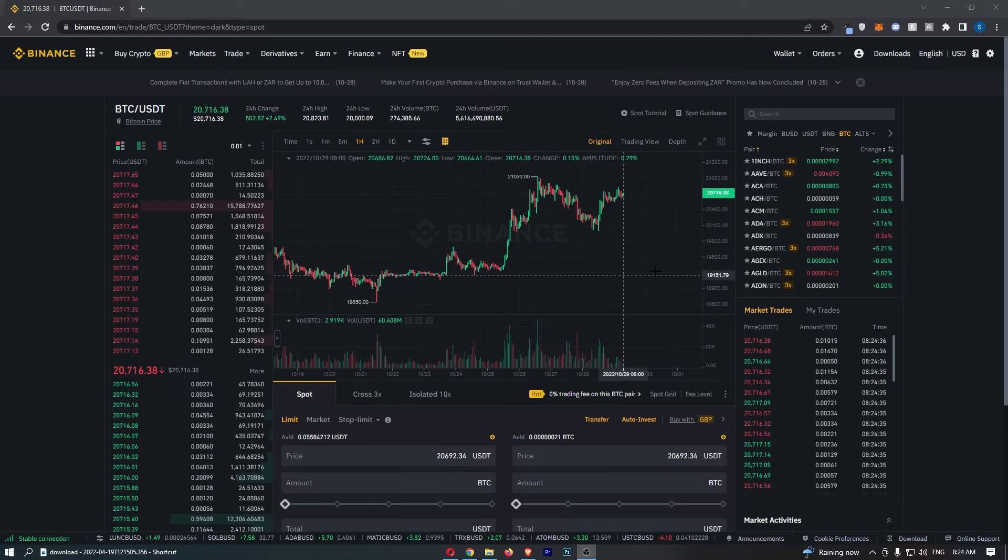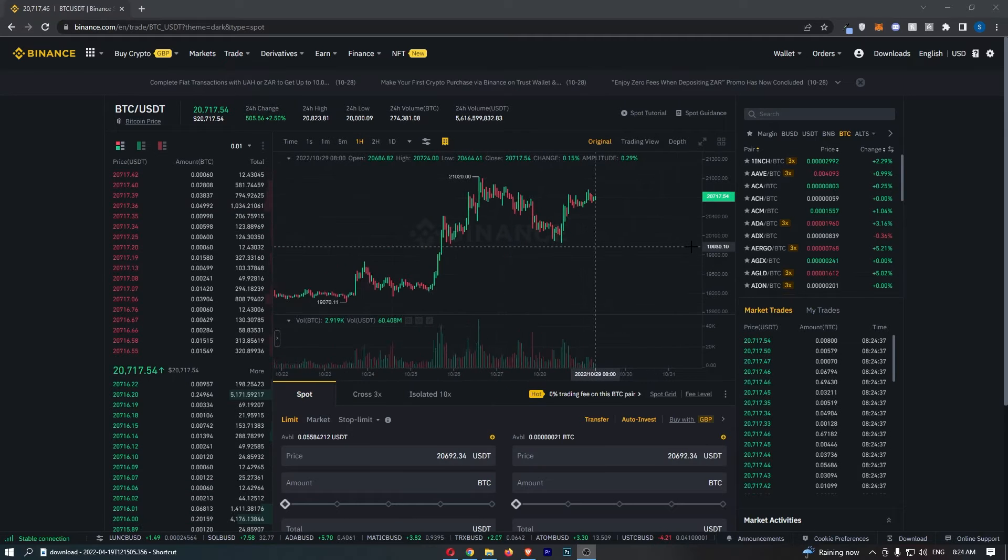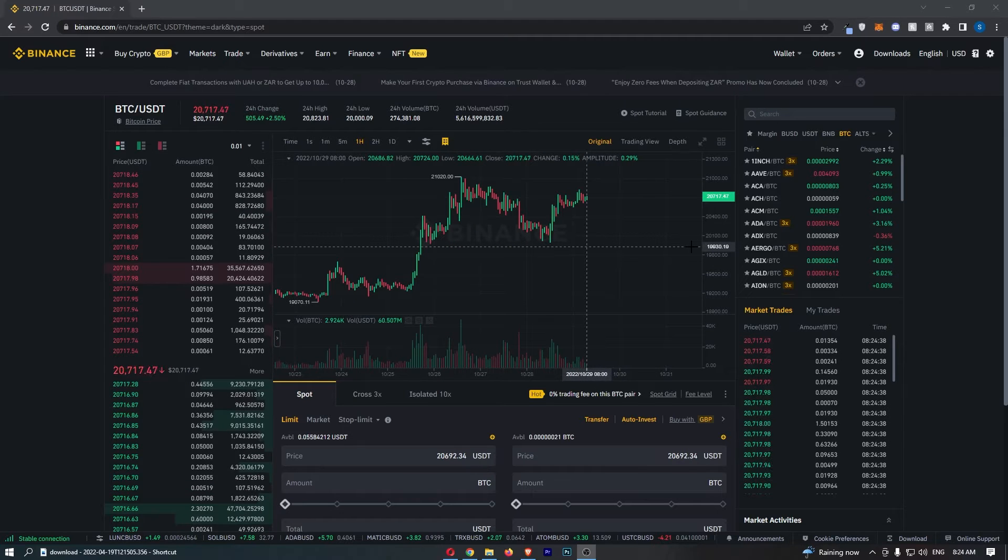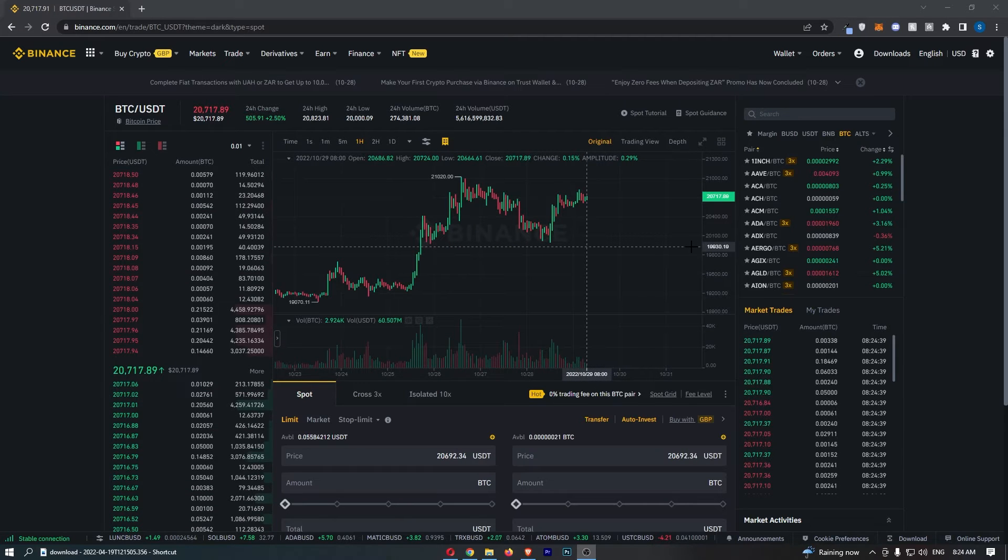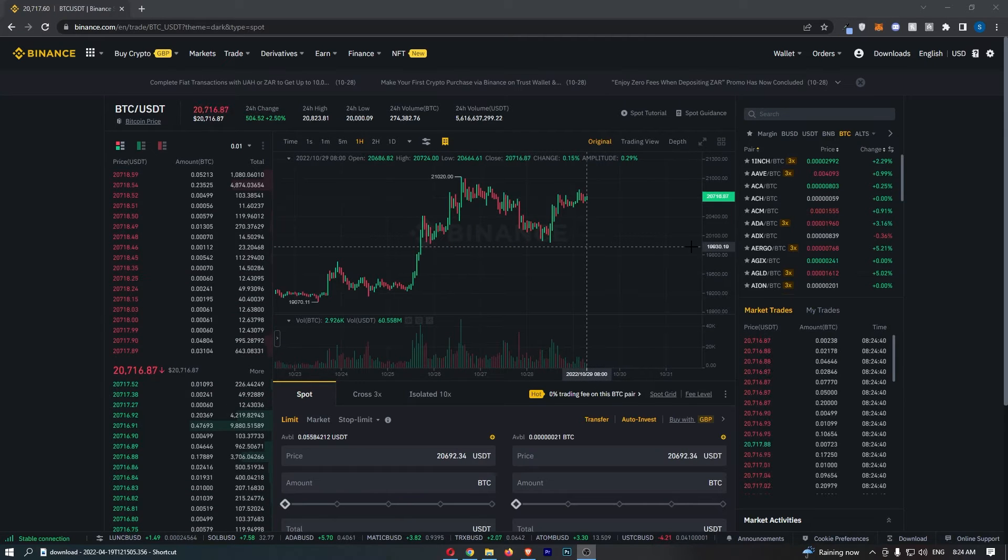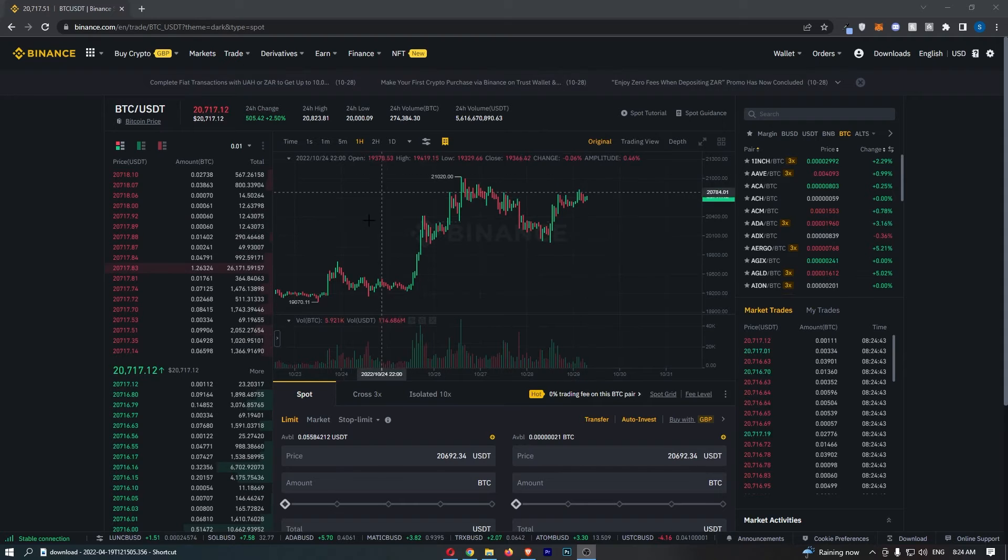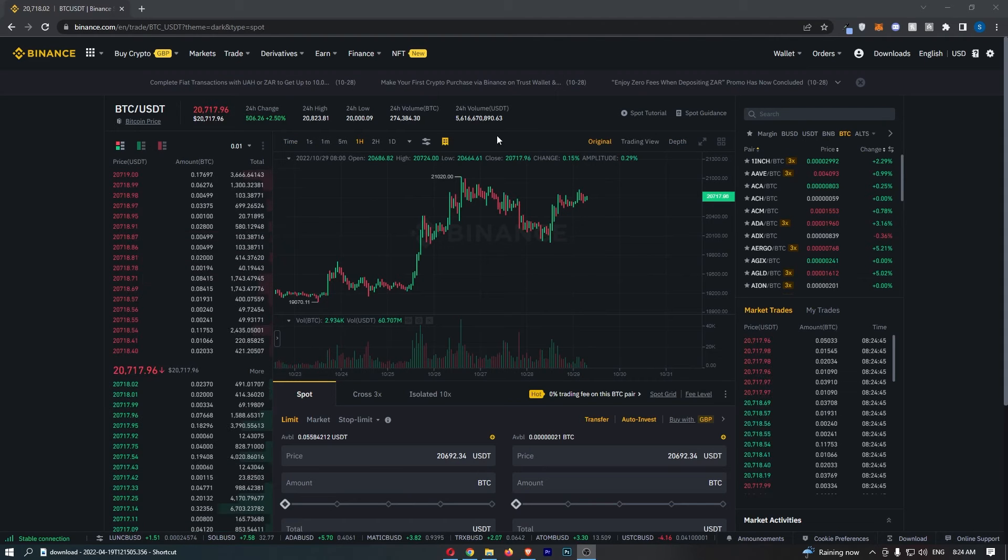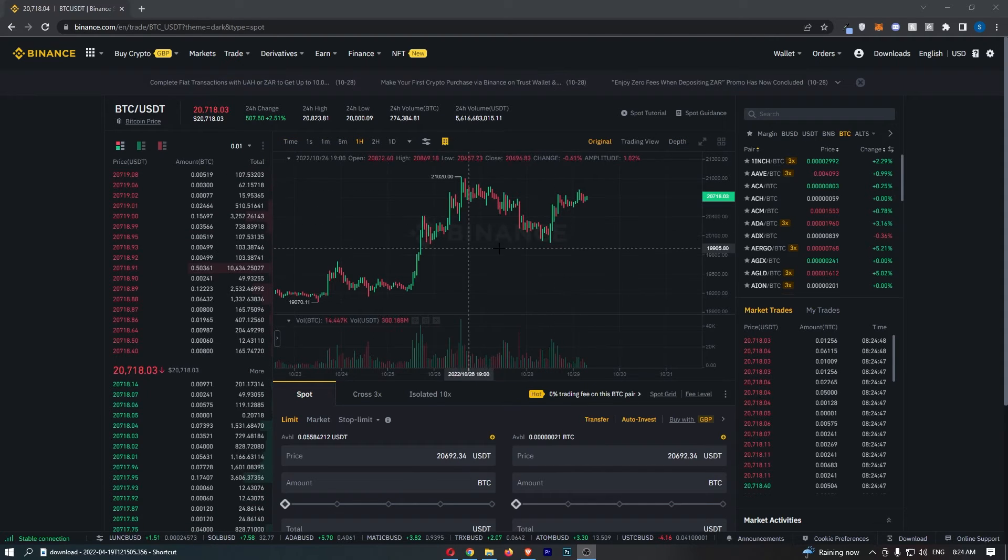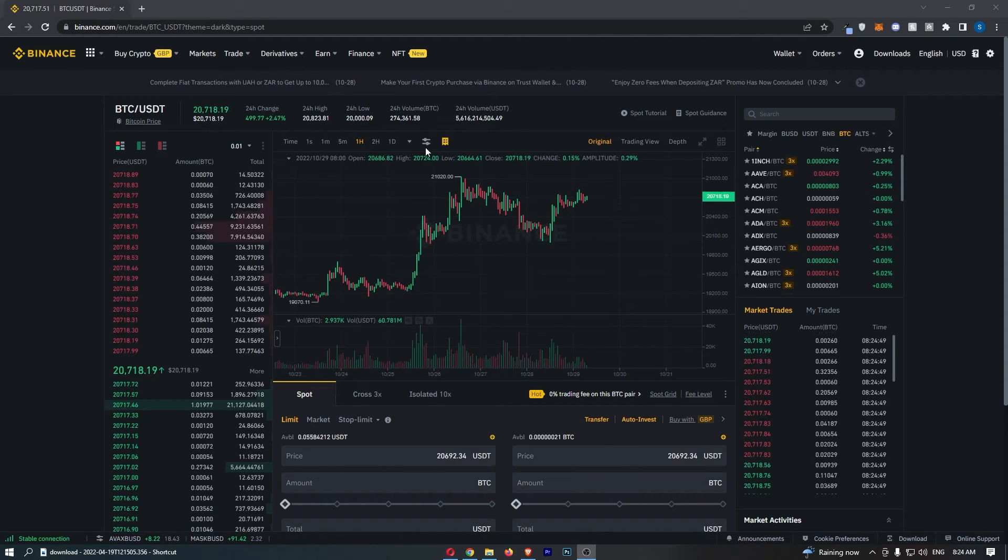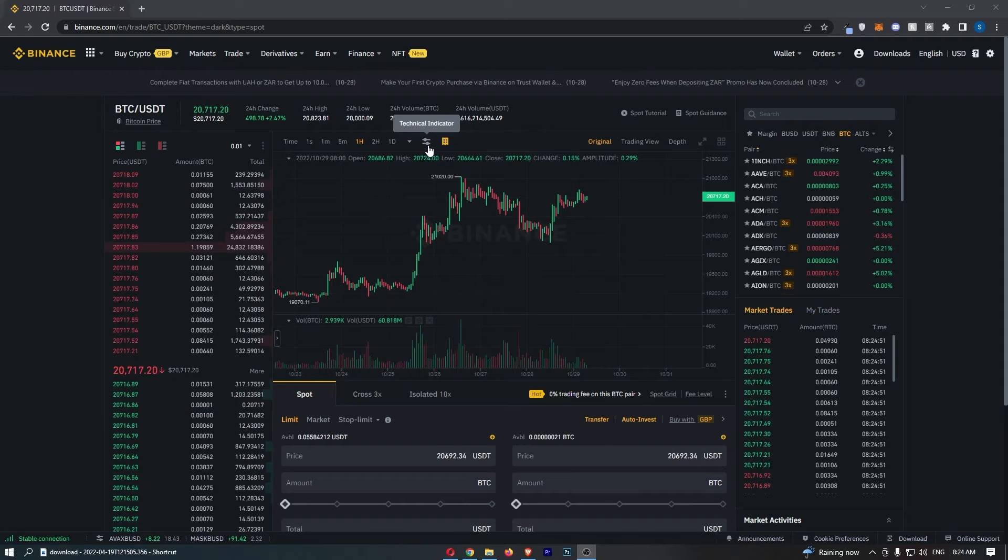As you can see, I have my chart loaded up right here. To actually add the AVL line, all you need to do is go to this section just above the chart and click into this option that looks like two sliders.